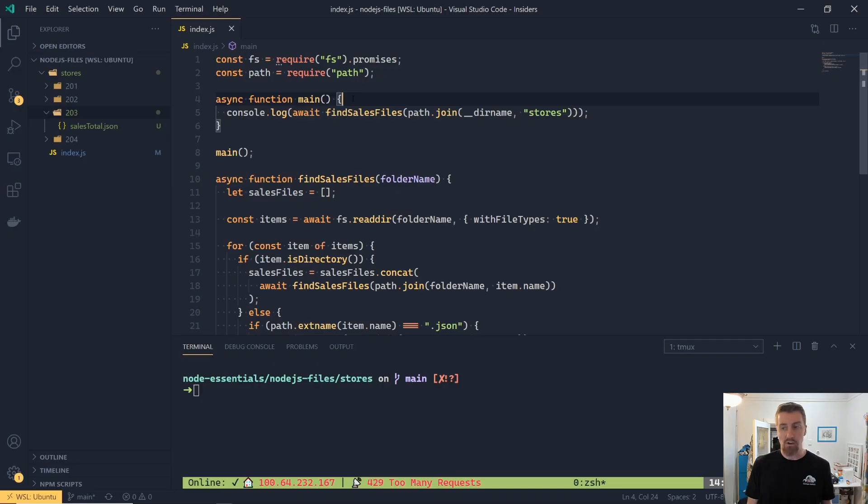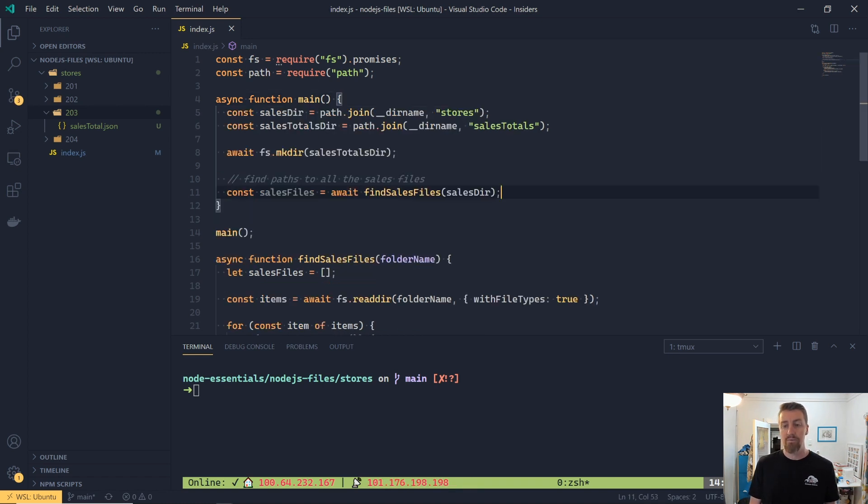To make a new directory, we're going to use the mkdir, short for make directory function, and it's going to return us a promise. So it's still going to be asynchronous.